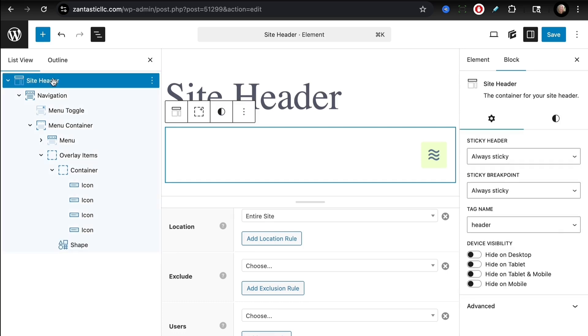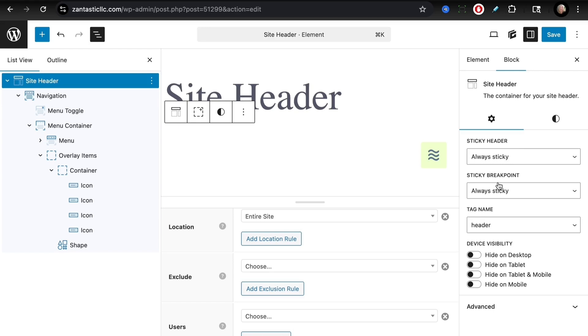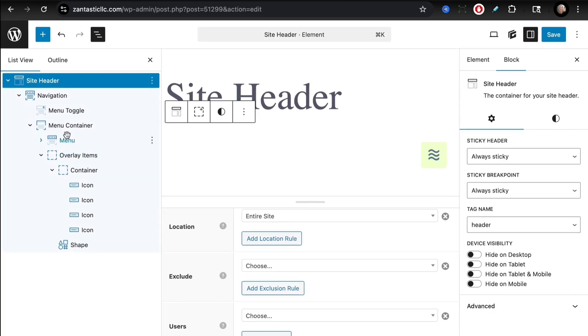With all of these set up, we have that navigation block showing up as a sticky header. Let's take a look at some of these settings. The site header—if we take a look at that block, we see that the sticky header is always sticky, and so as you are scrolling through that site the navigation follows.